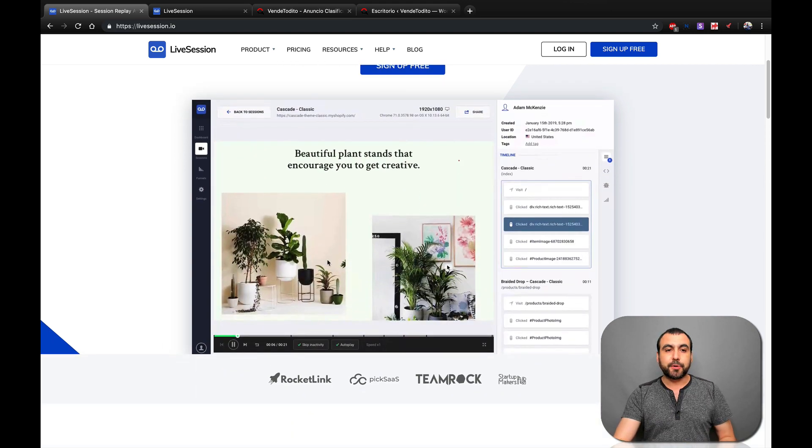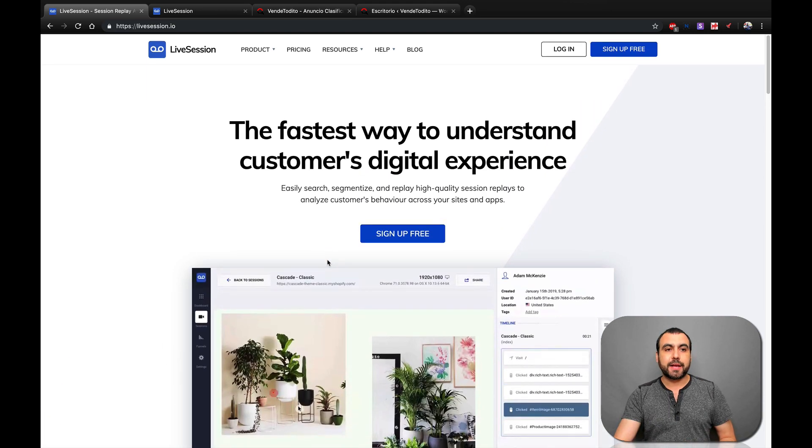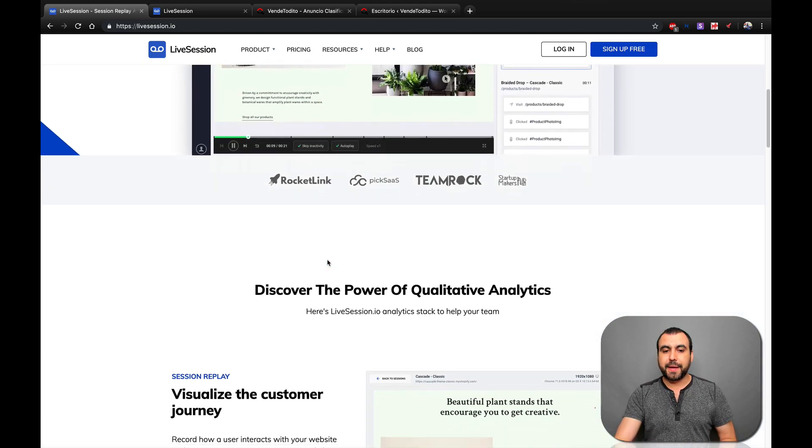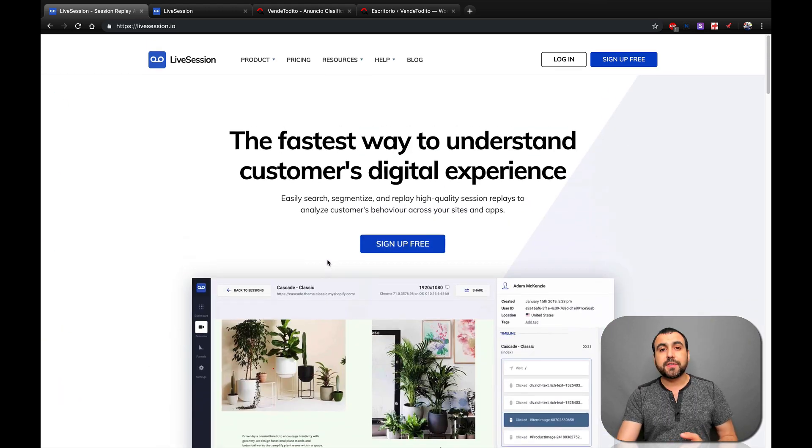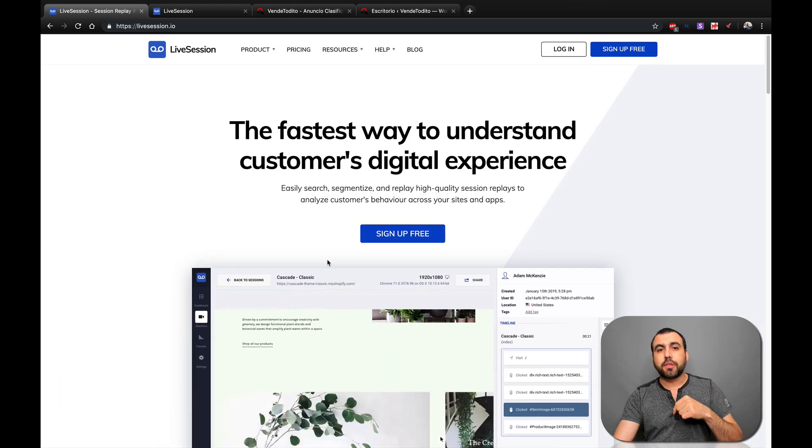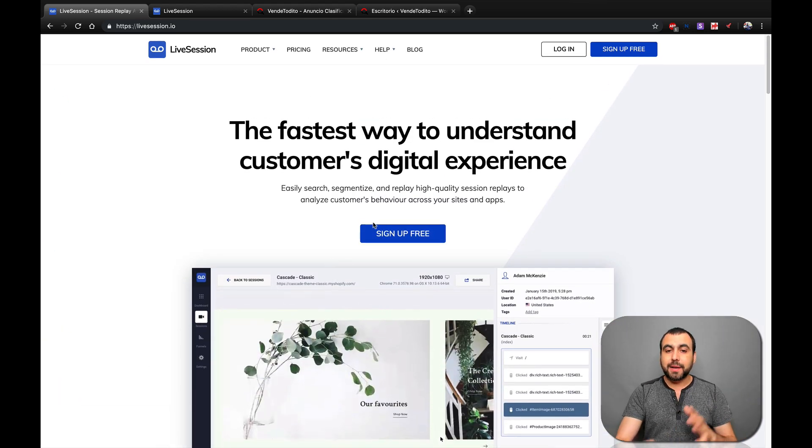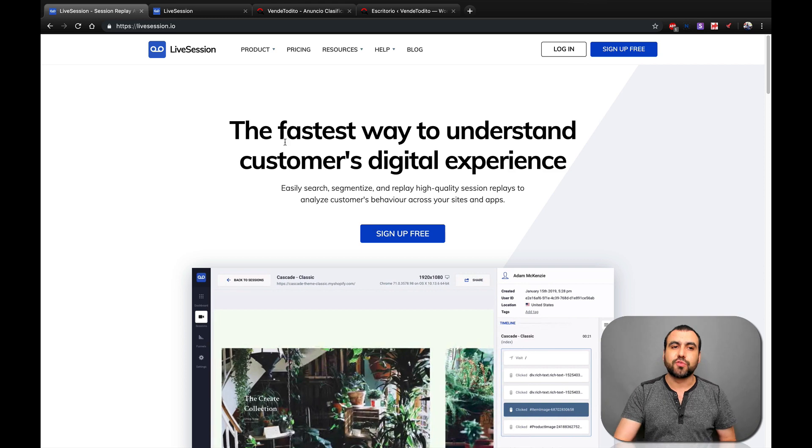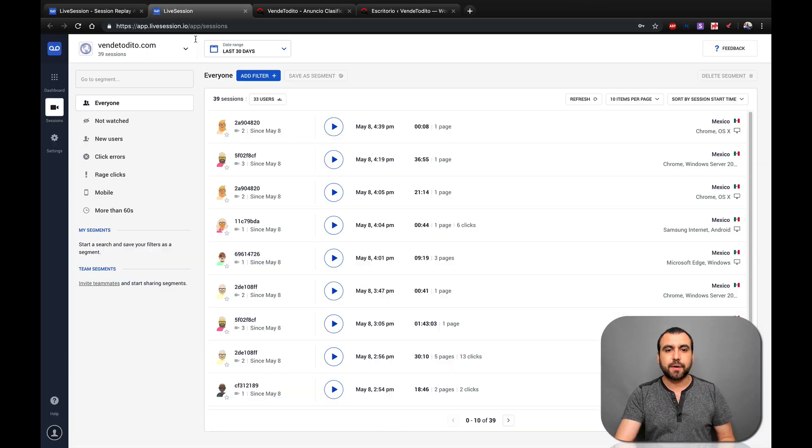So you can see a pretty quick example right here in LiveSession.io and this main page. And if you guys want to head over there, the link is going to be in the description. But let's head over to the dashboard and check out the tool for ourselves.